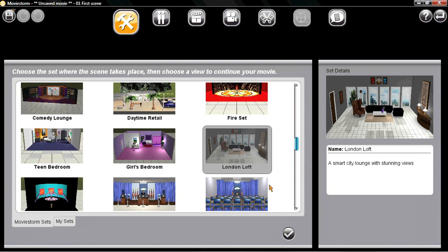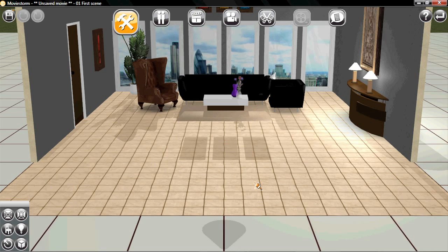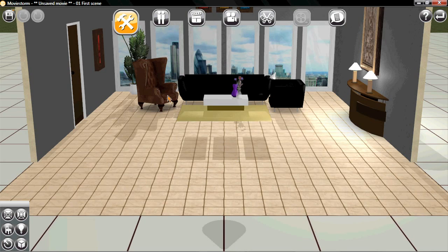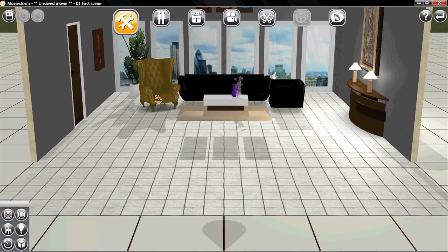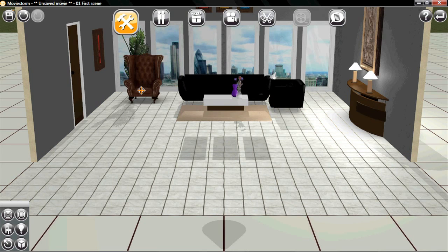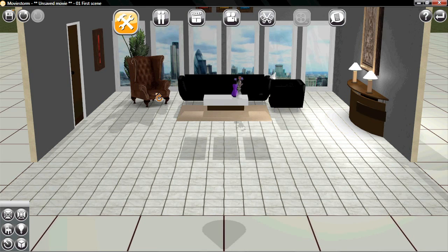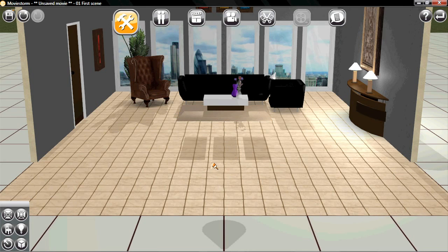Now let's load up this one, the London Loft. Now most of this is the kind of thing you'd expect, but here's a few things to note. You can drag the props around and put them at any angle. You're not limited to a grid.